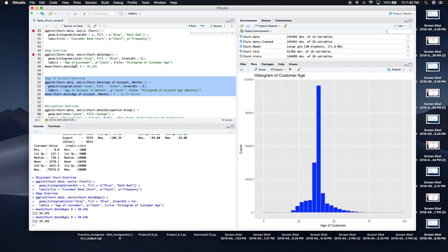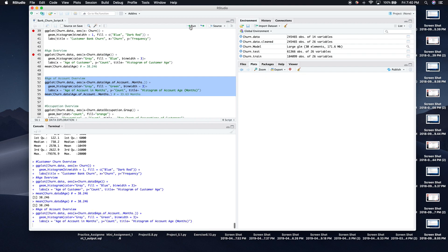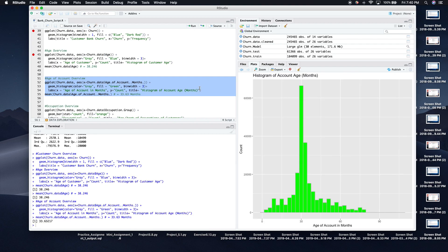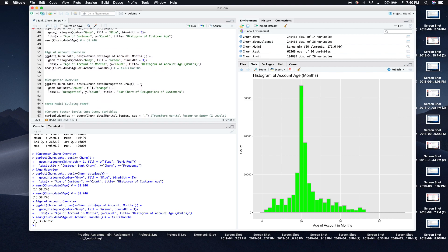The next thing I wanted to know is the average age of account and the spread of account ages. The average age of account is 33 months, which is just under three years. So the bank also knows that the average customer has been with them for just under three years, which is also good to know.